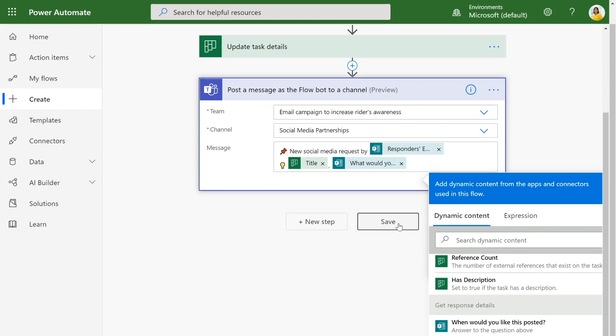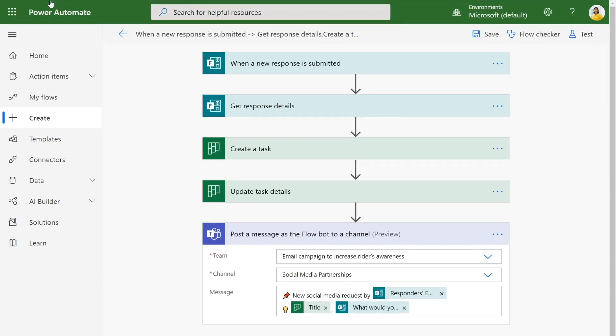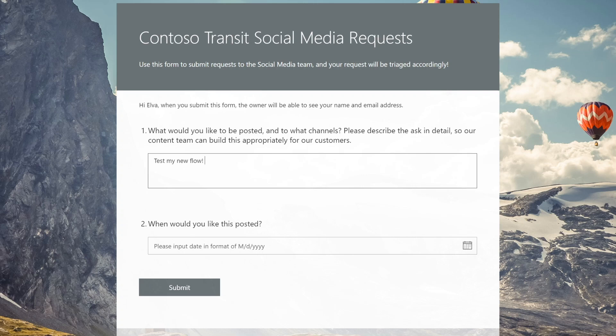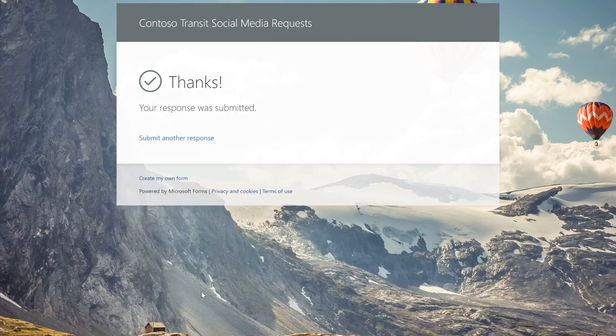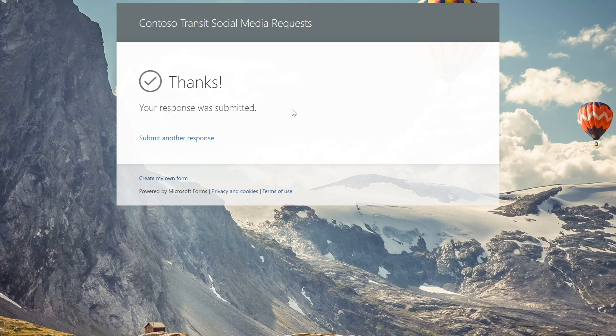We can save that. Now we can test this. Let's go back to our form and make a submission. I'm just going to say test my new flow so we'll know if it works and just choose a random date in the future. So I submitted this and let's see if it shows up in our plan.